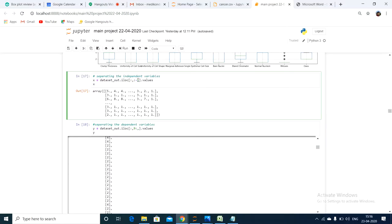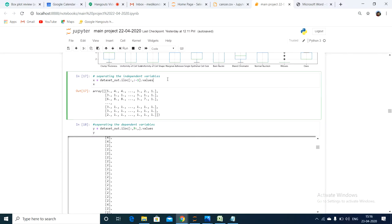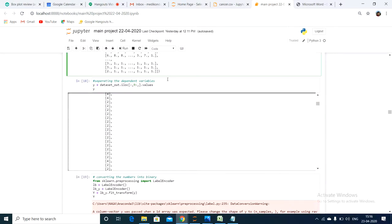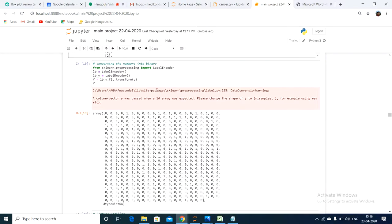Until the last column, they are independent variables. The last one is the dependent variable. That is named as X and Y respectively. After separating the independent and dependent variables, I am performing label encoding.